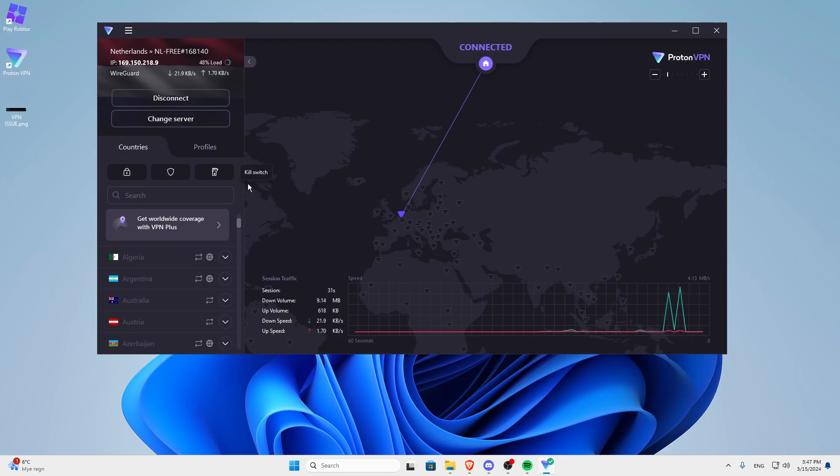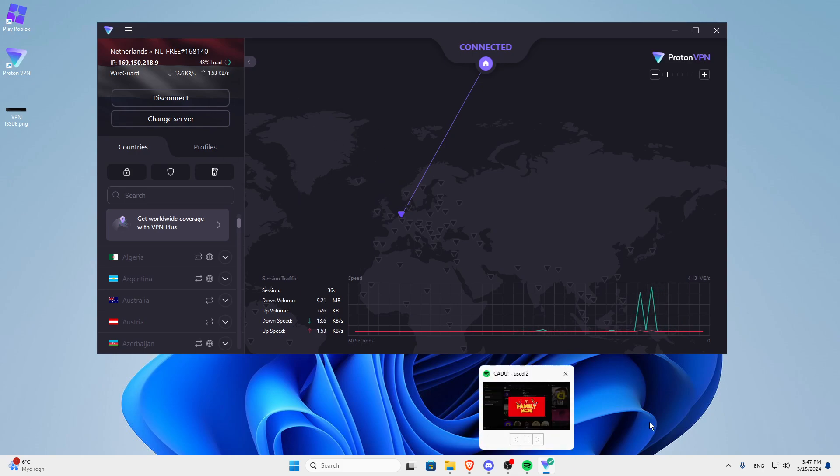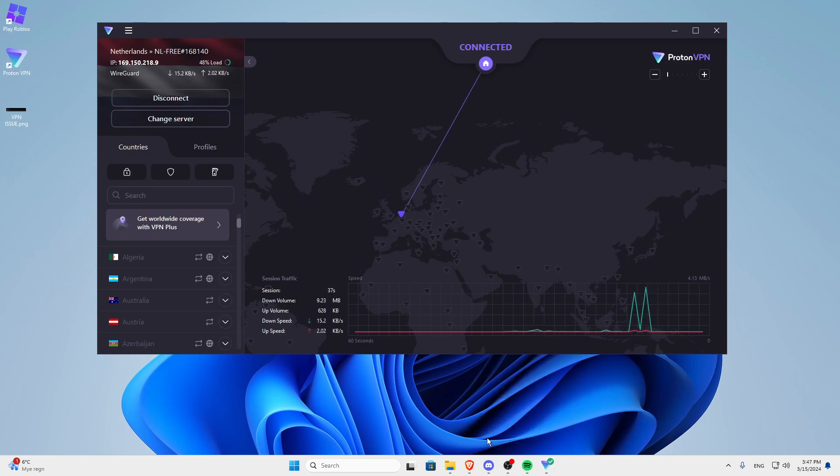But you can use this one, but yeah, the ping is going to be quite shit.